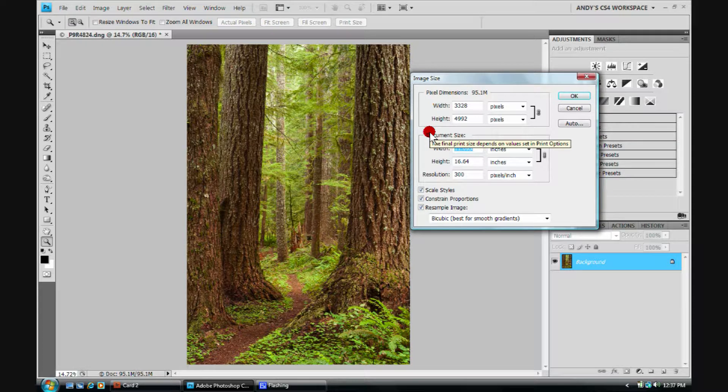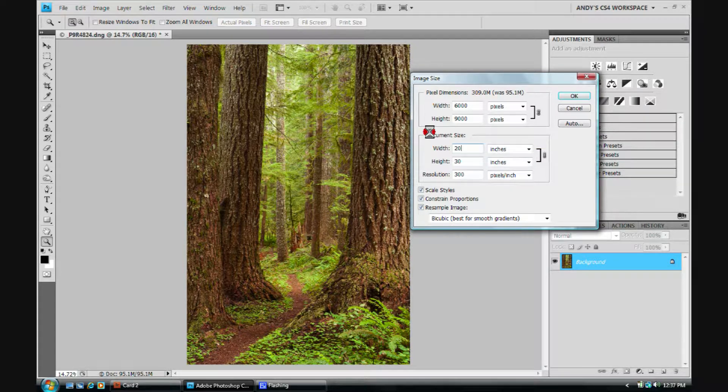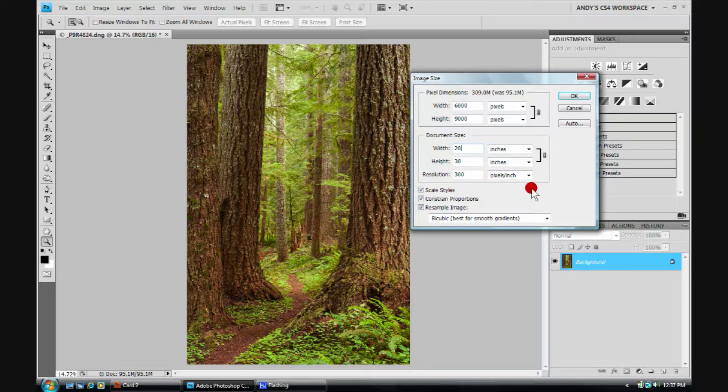all you have to do is type in one proportion and the other one will automatically fill in appropriately. So my width, if it were 20, I would have a height of 30. I usually print at 300 pixels per inch, so that's fine.